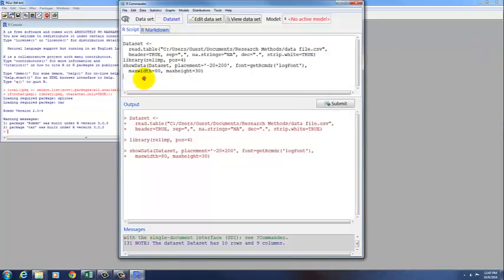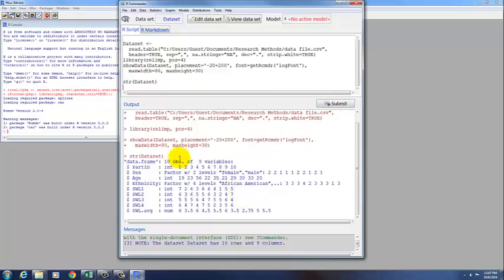Something else you might want to look at, you could look at the structure of the data set. So if you type STR, which is short for structure, open parenthesis, the name of the data set, which is data set with a capital D, a capital letter is important, close parenthesis, and submit that statement or command.